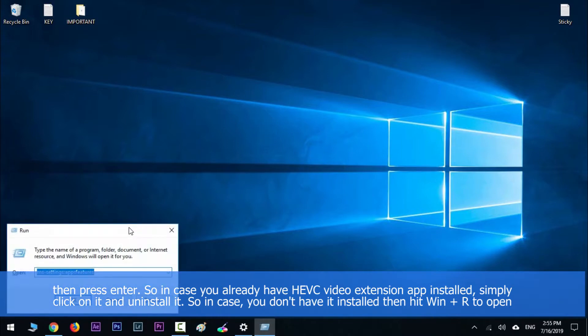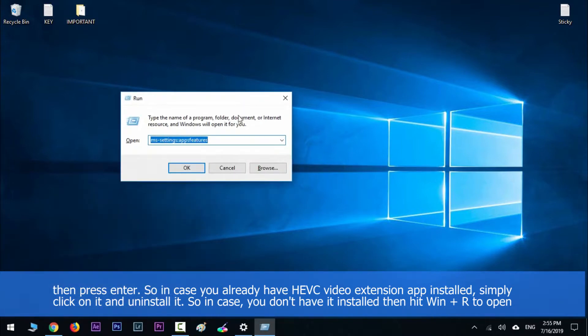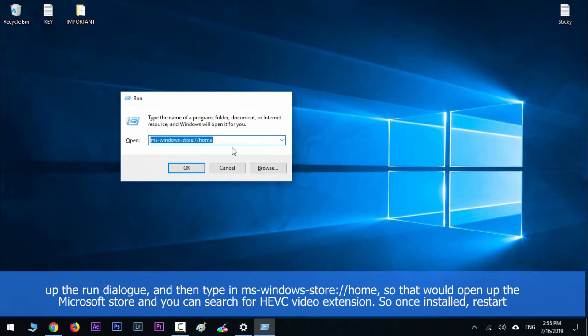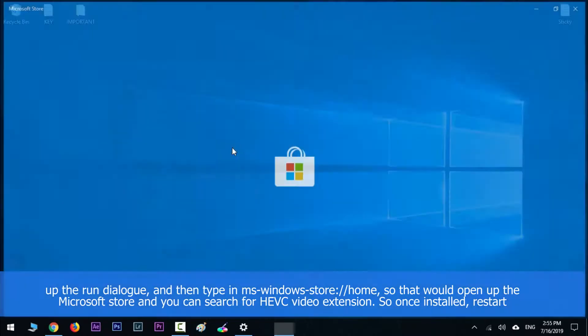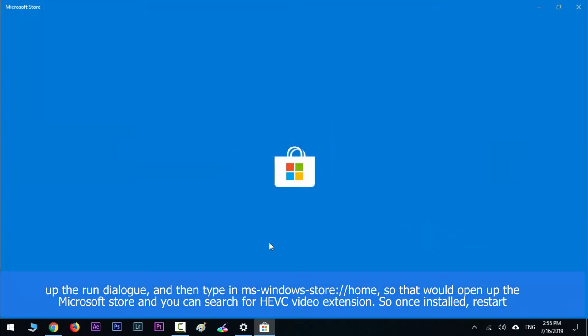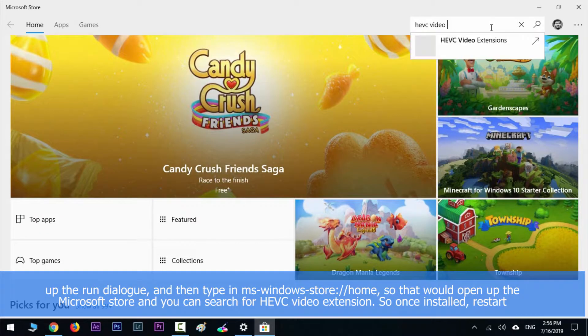And then type in ms-windows-store://home so that would open up the Microsoft Store, and then you can search for HEVC video extension.